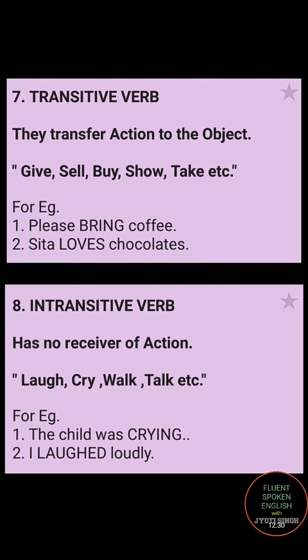Intransitive verb — in an intransitive verb there is no receiver of action. The commonly used intransitive verbs are: laugh, cry, walk, talk, etc. For example, 'The child was crying' — crying becomes an intransitive verb. 'I laughed loudly' — laughed is an intransitive verb here.